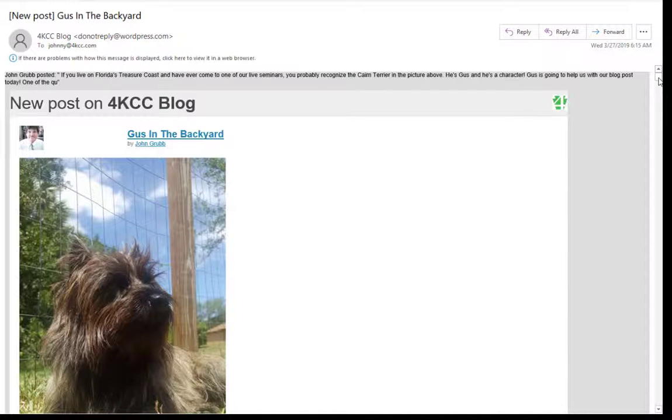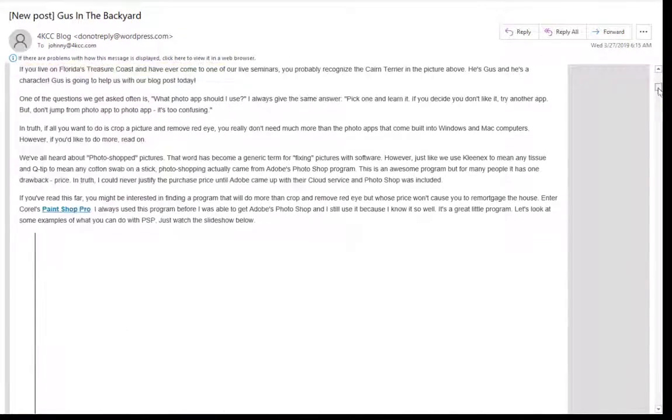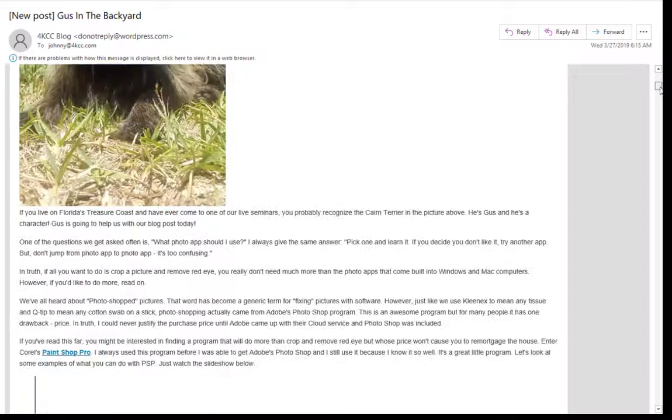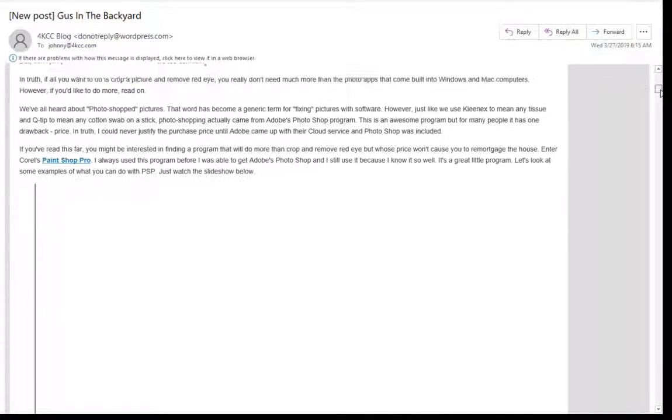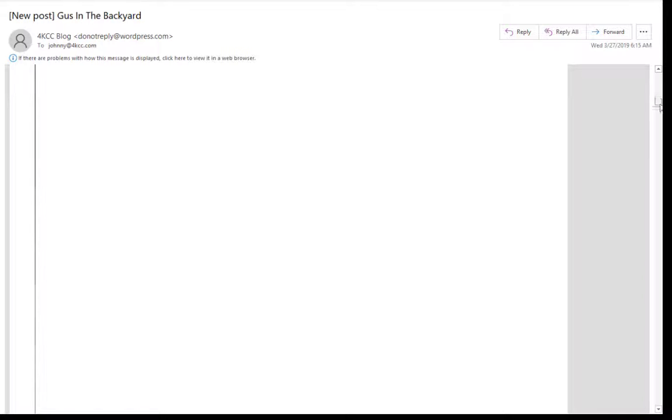And if you got the email, like I have up on the screen now, if you scroll down, at the beginning everything looks fine. You see a picture of Gus outside, and there are some paragraphs. And then you run into this long white area.